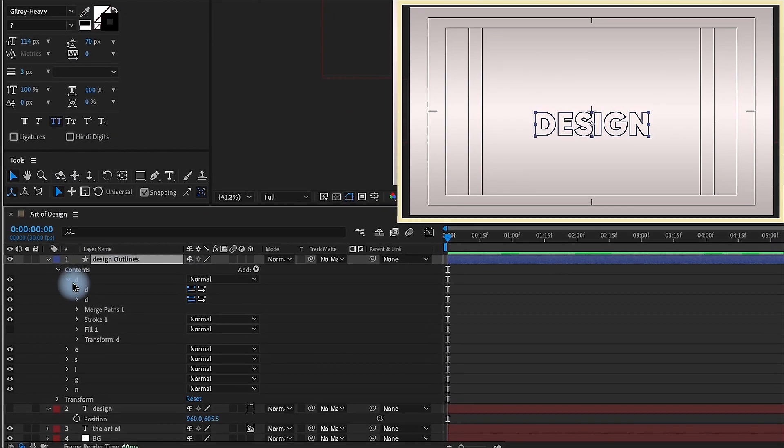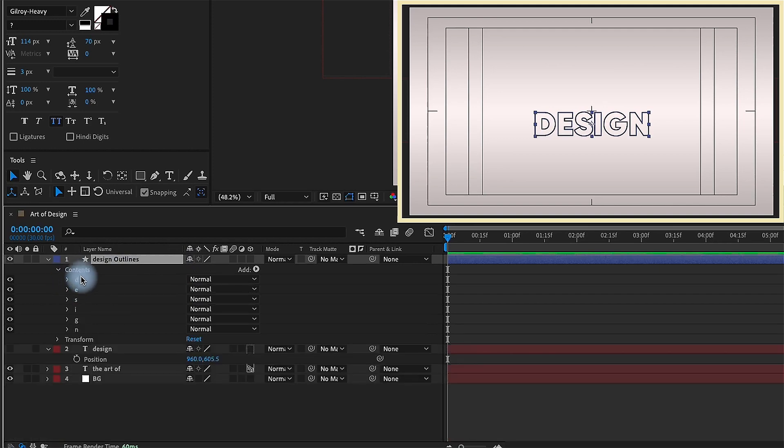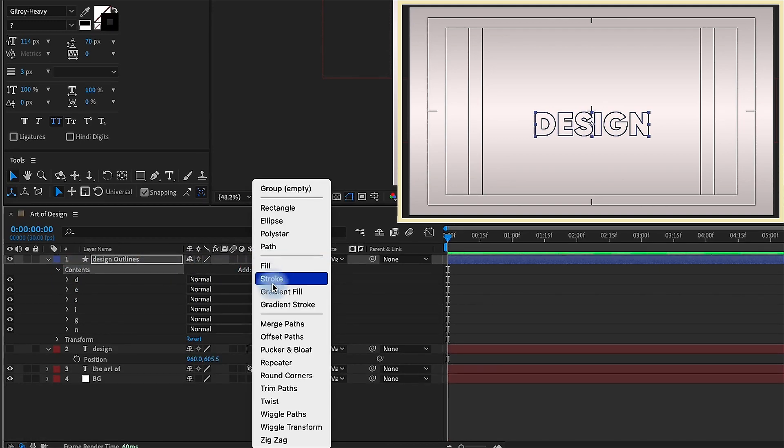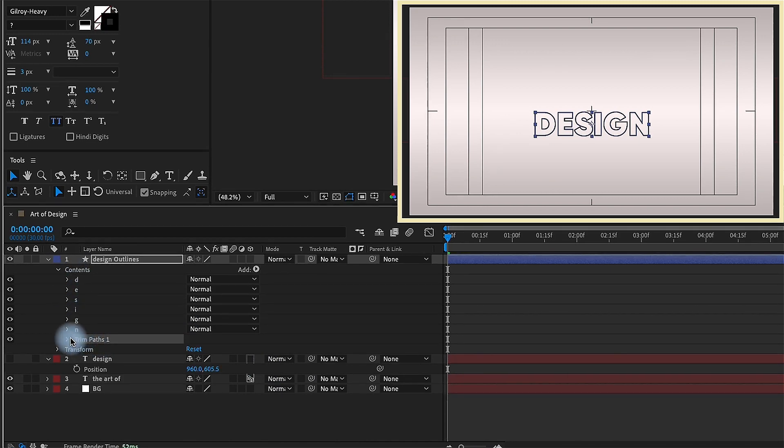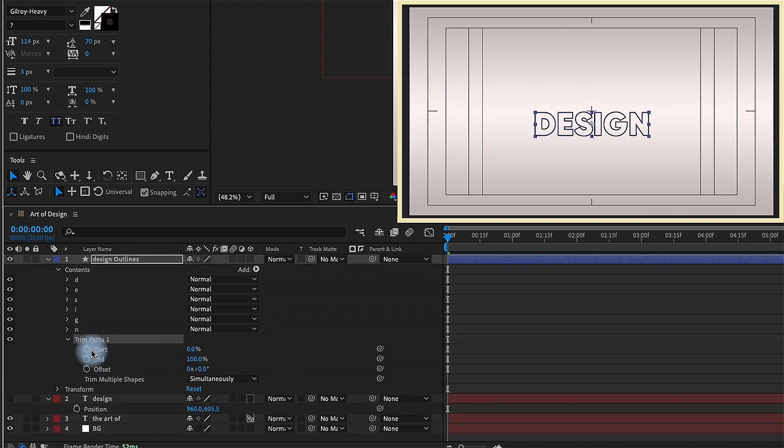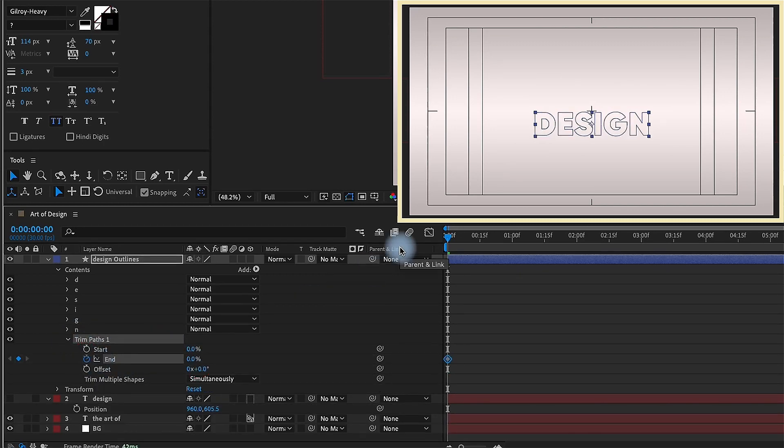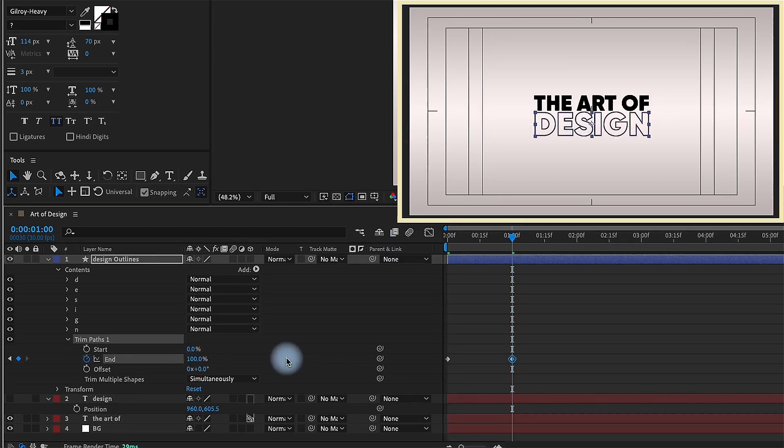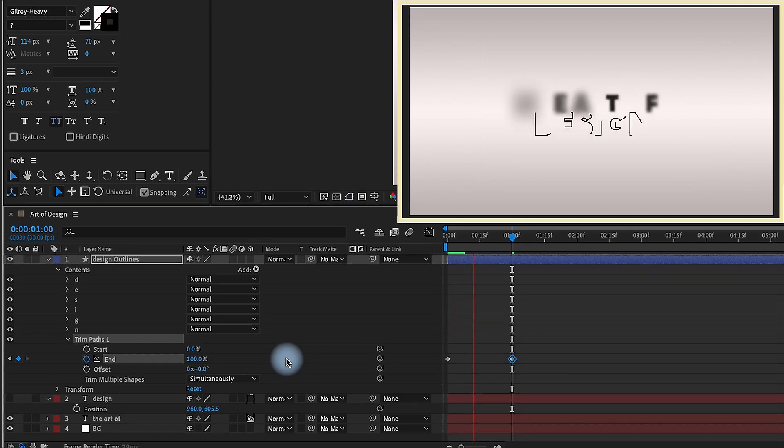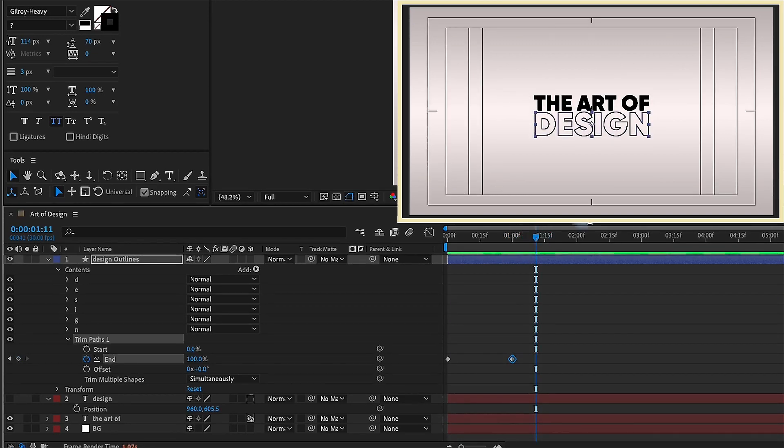So the way I want to animate this in is going to be using a trim paths. So let's close up this group here. Select contents, go to our add button and add in a trim paths. You're going to make sure that your trim paths is underneath all of these other groups. So that way it affects all the groups. Open up trim paths. We're going to put a keyframe for end and change the percentage to zero. Shift page down one, two, three times and increase the end percentage to 100%. So if we watch that playback, we can see how this is going to draw our text on.